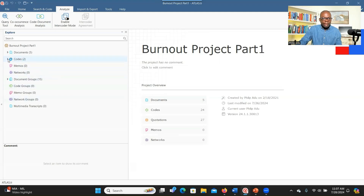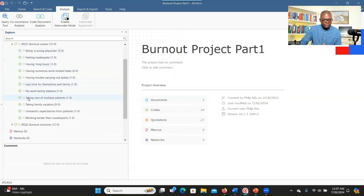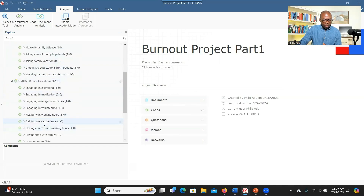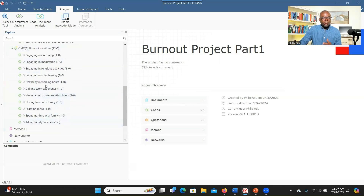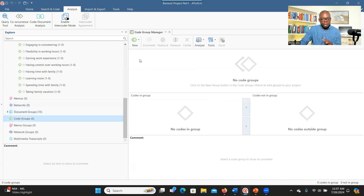Let's go to Atlas TI. As you can see here, I have two main code groups — one for each research question — and all these are codes developed under each research question. The next stage is to develop themes. When you go to Codes, then Groups, and click on Code Groups, you'll be able to create the themes and then assign the codes to their respective themes.